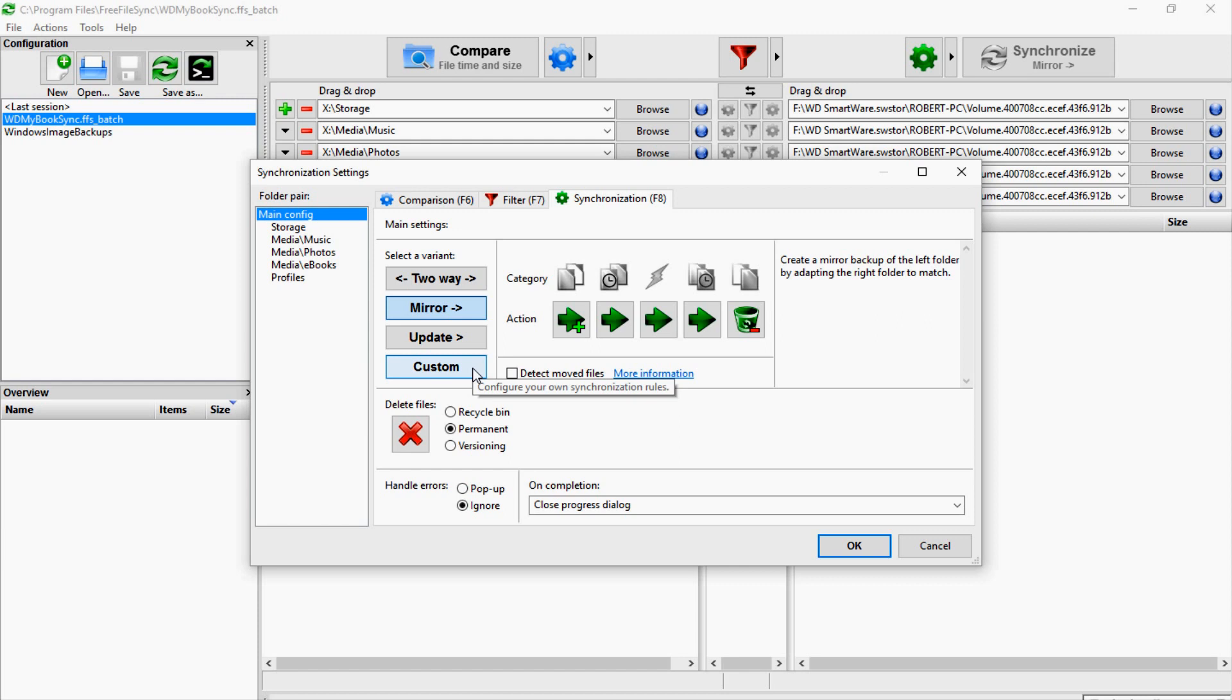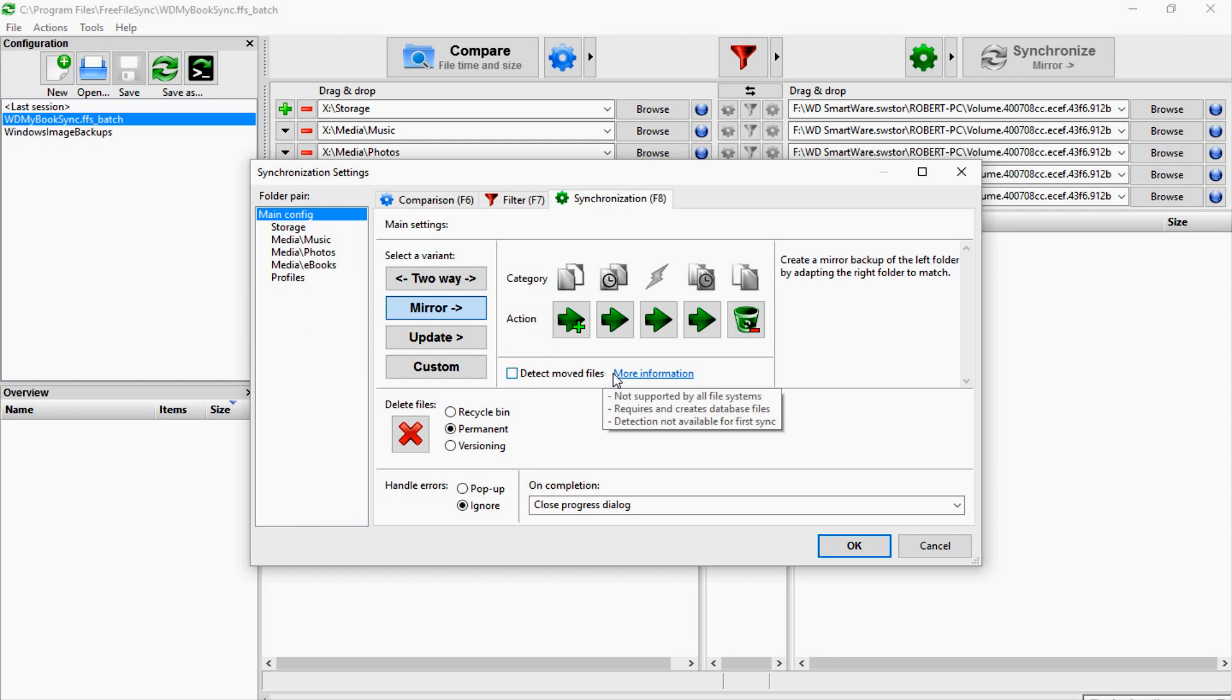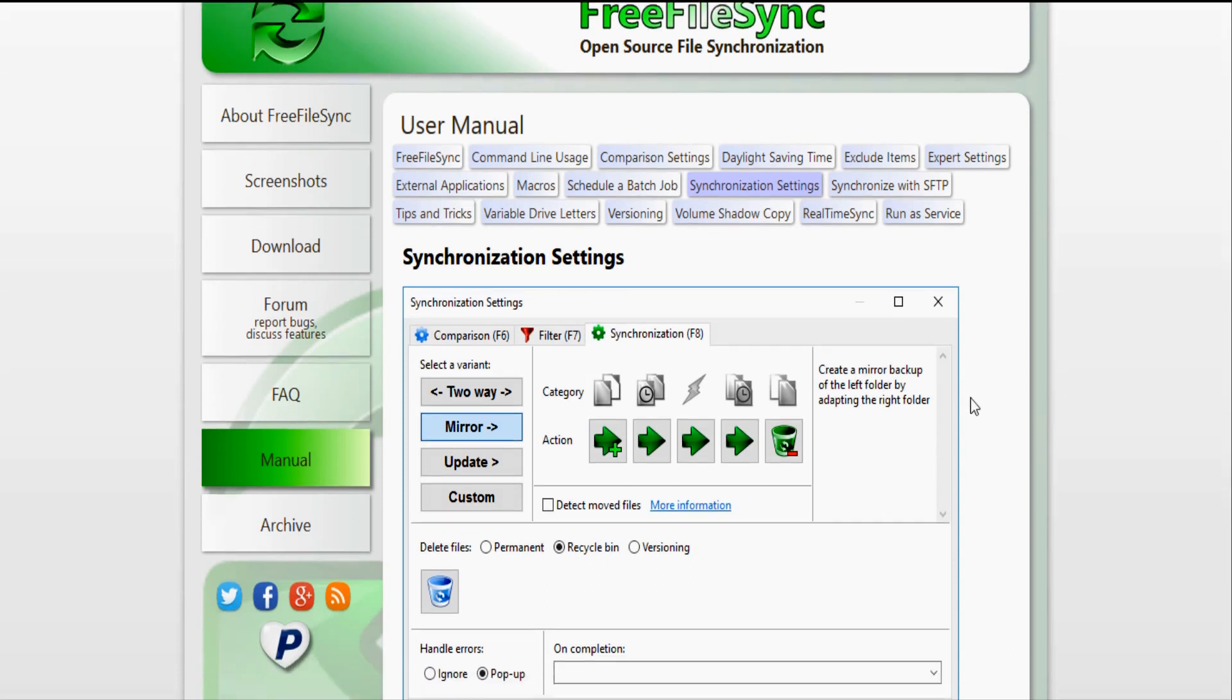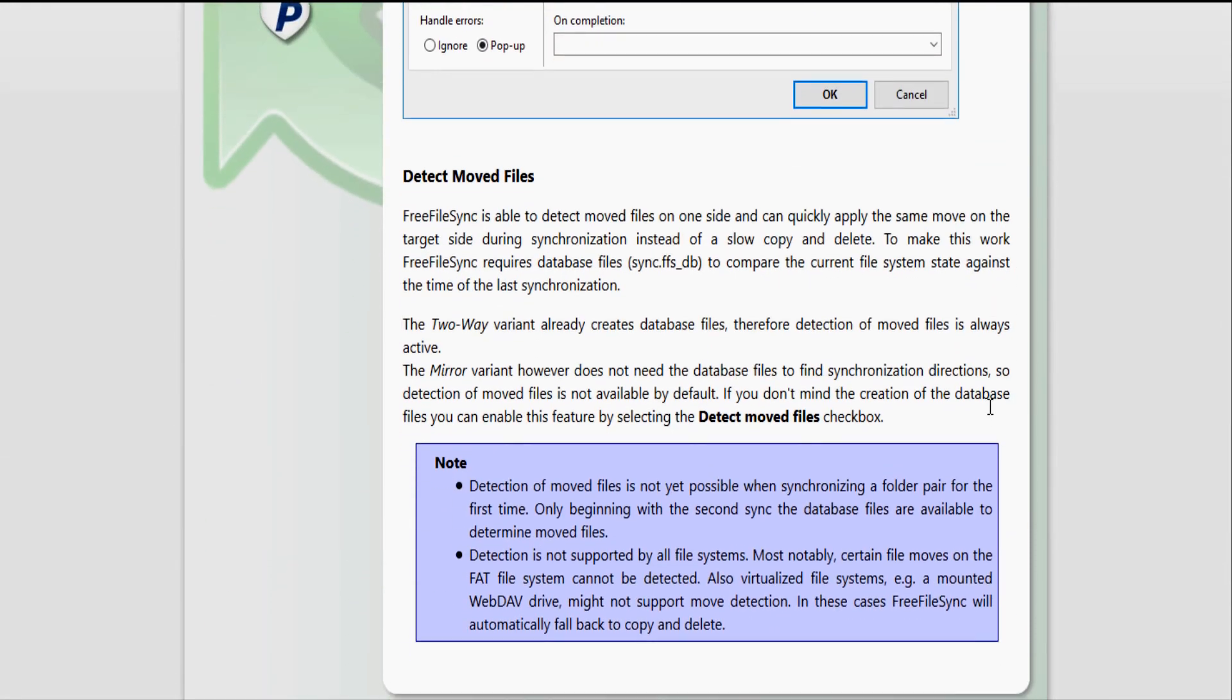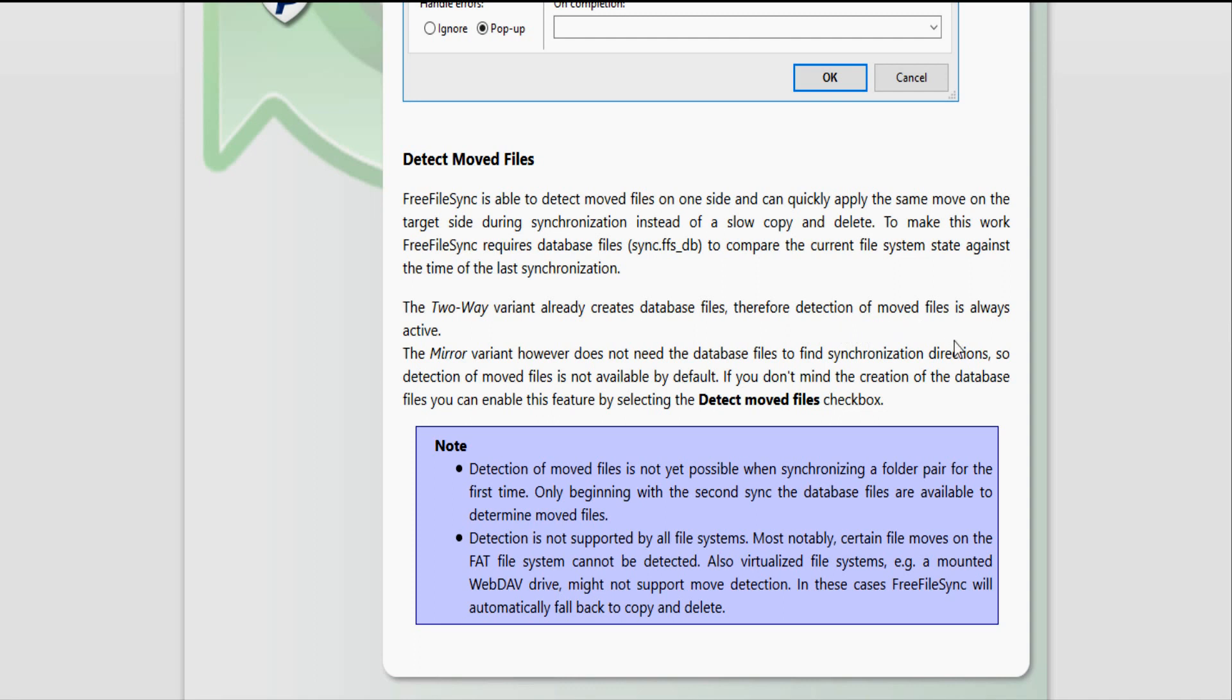Then you have update—it'll just copy any new and updated files to the right folder. And then you can also set up your own custom rules for synchronization. This detect moved files—if you go to the more information, it says here it's able to detect moved files on one side and quickly apply that change rather than deleting and re-adding a file, which is a little bit slower. But it will create a database file to compare the file systems with.